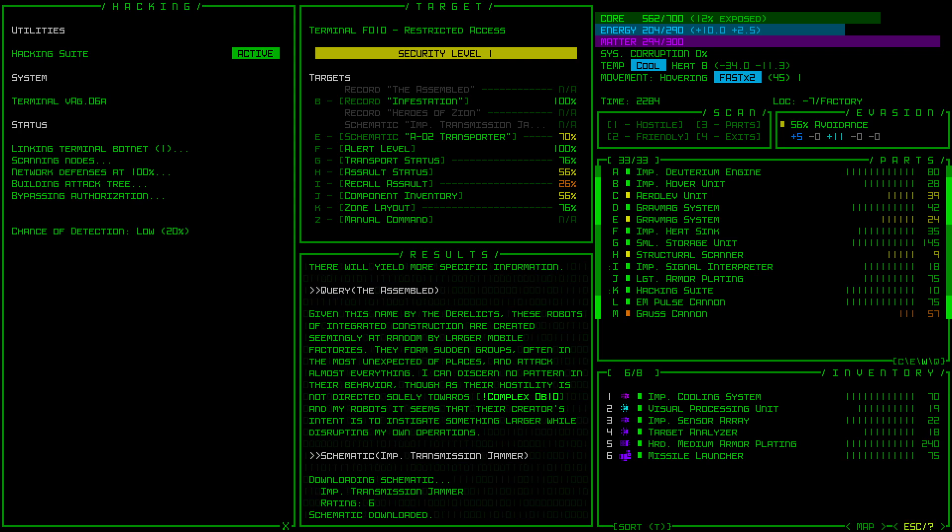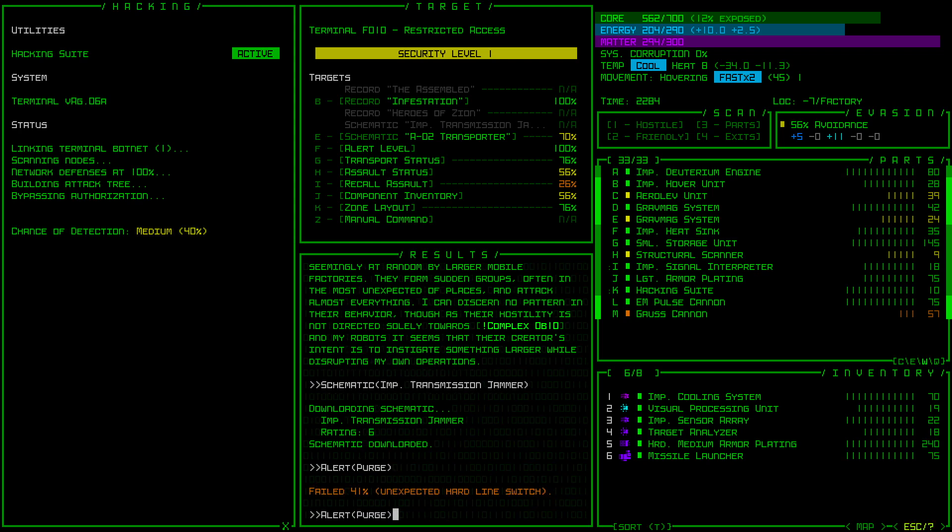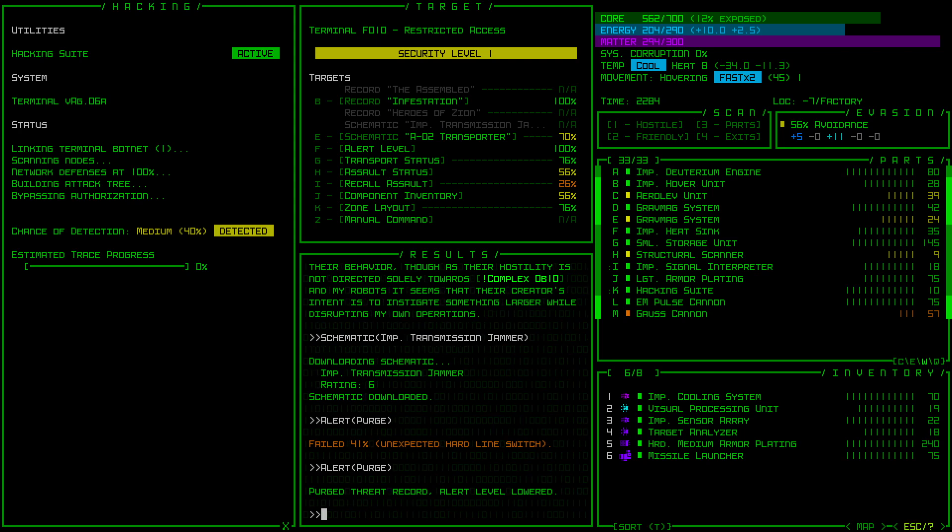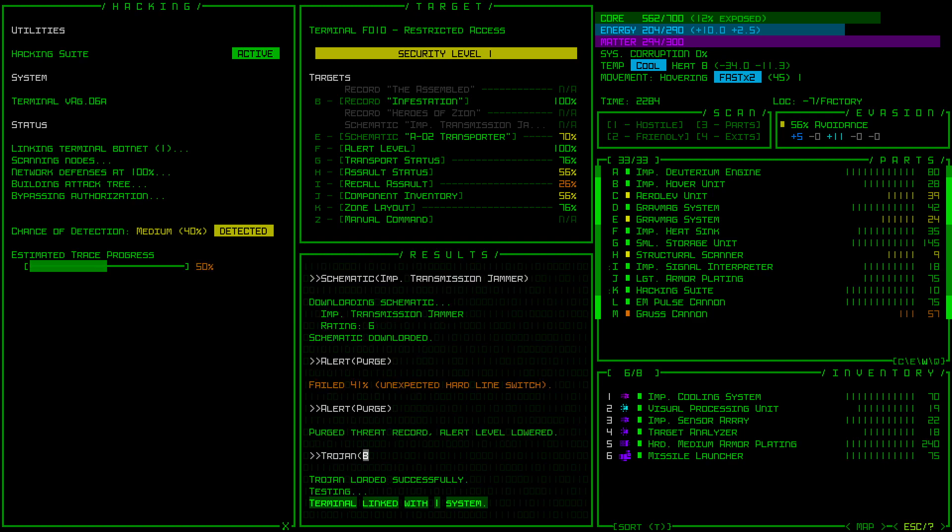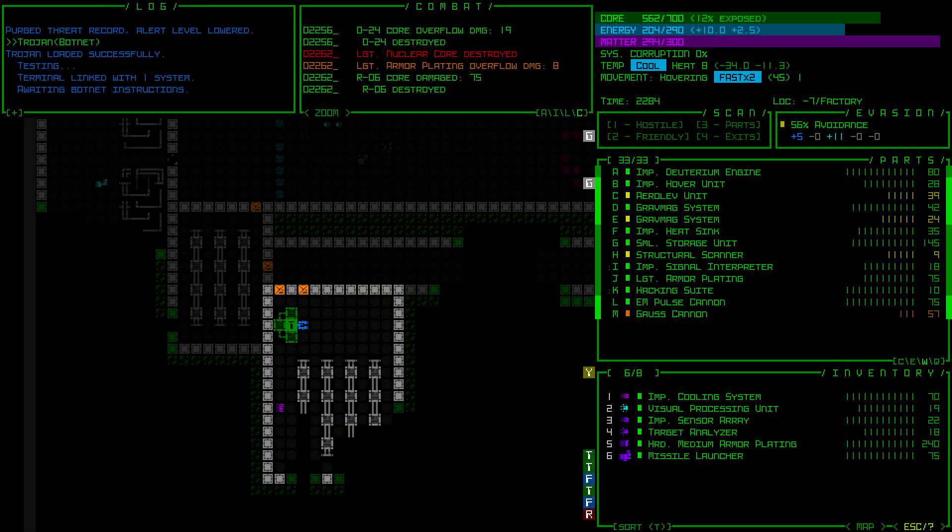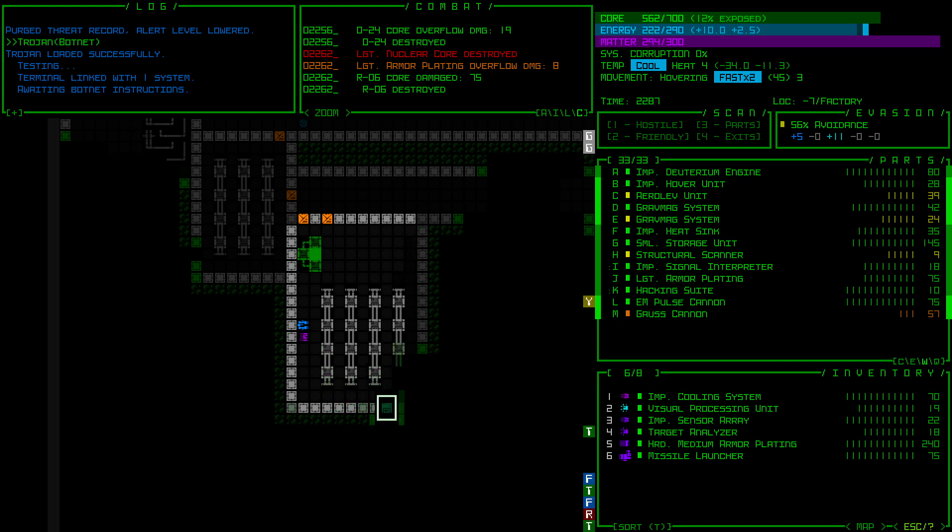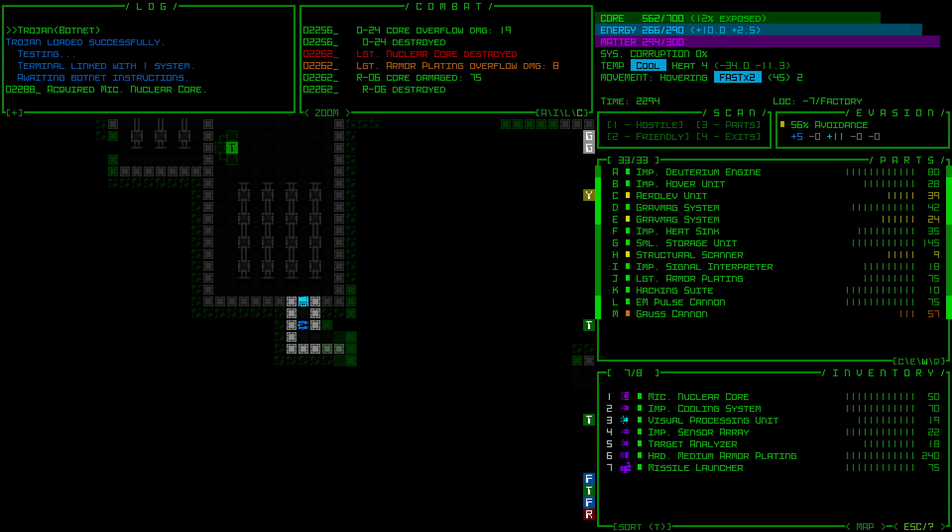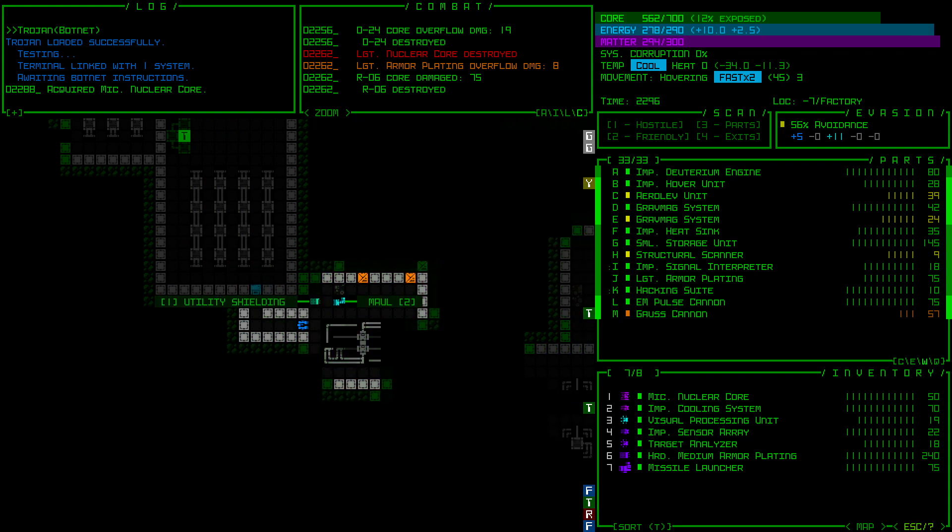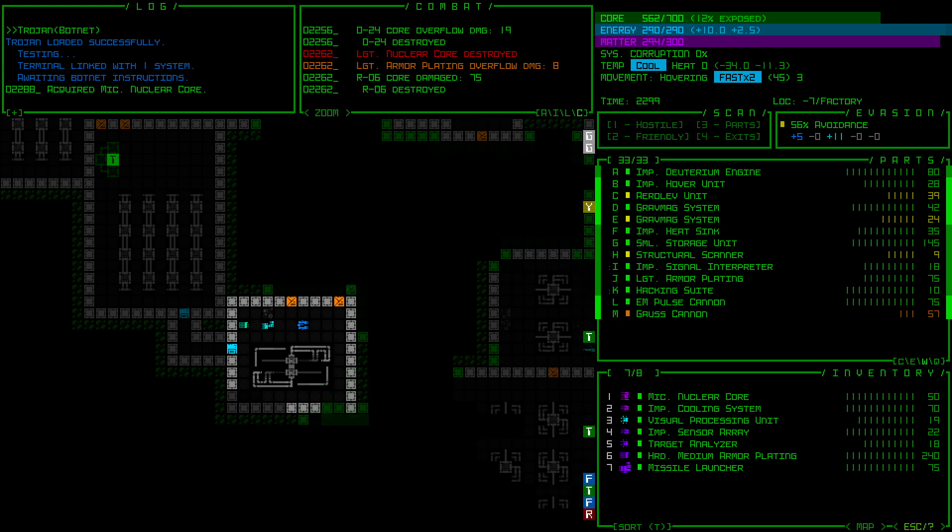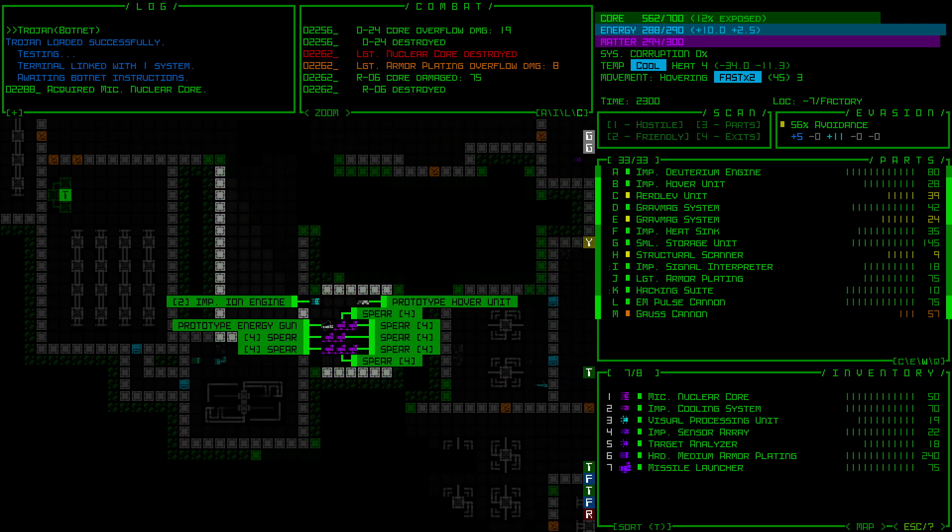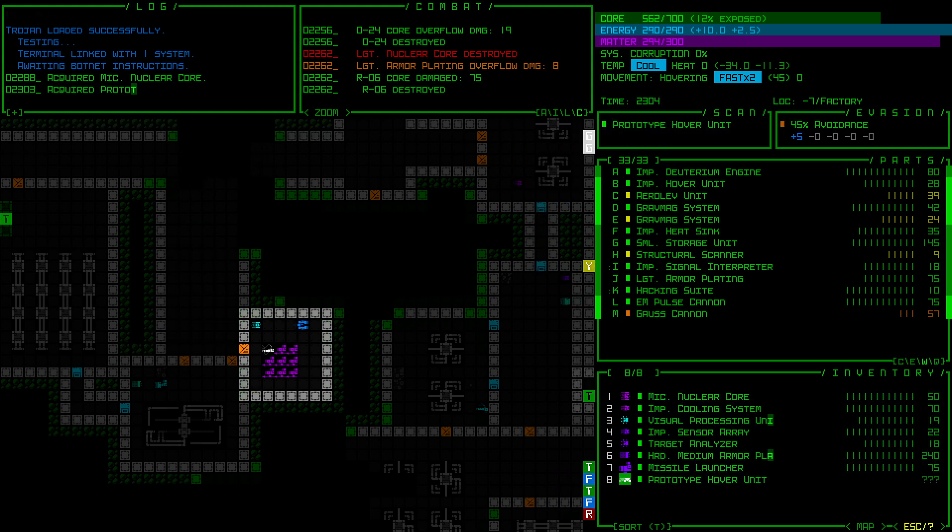How about lowering the alert level, as always? Oh, 41%, that's a good chance. I'll take it again. That did work. I definitely want to add you to my Trojan botnet in case I do anything else on this level. The Micronuclear Core I'm going to grab because it seems like it'd be lighter than a Deuterium engine. Spears and a Prototype Hover Unit. I'll take the Prototype. What the hell?